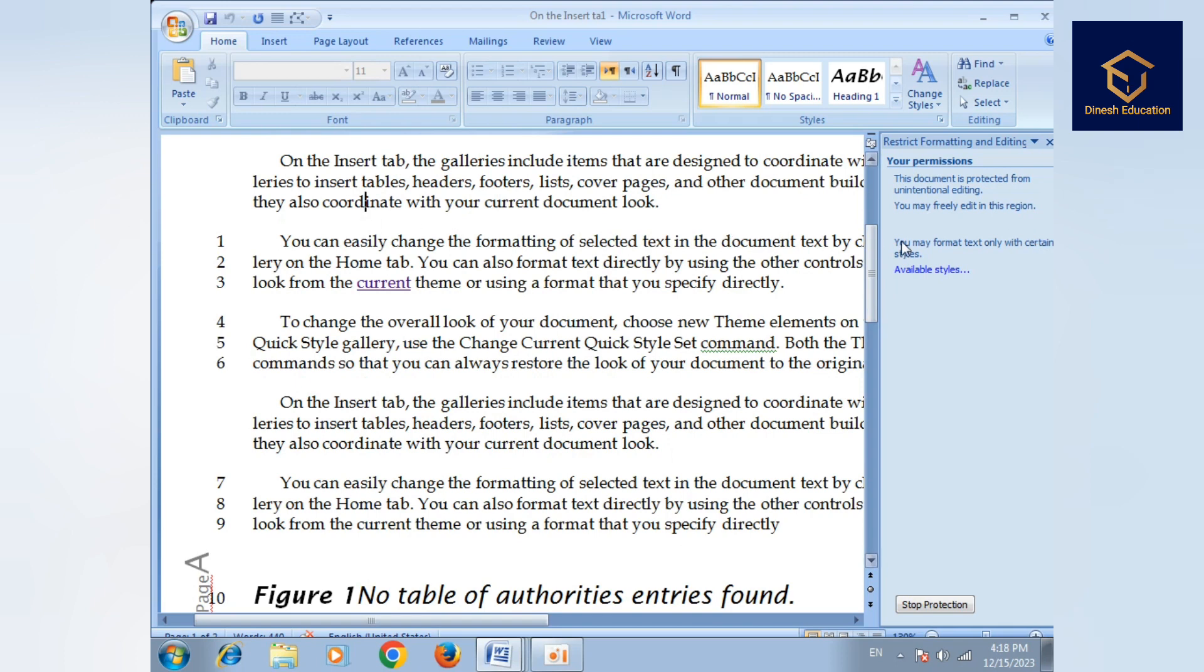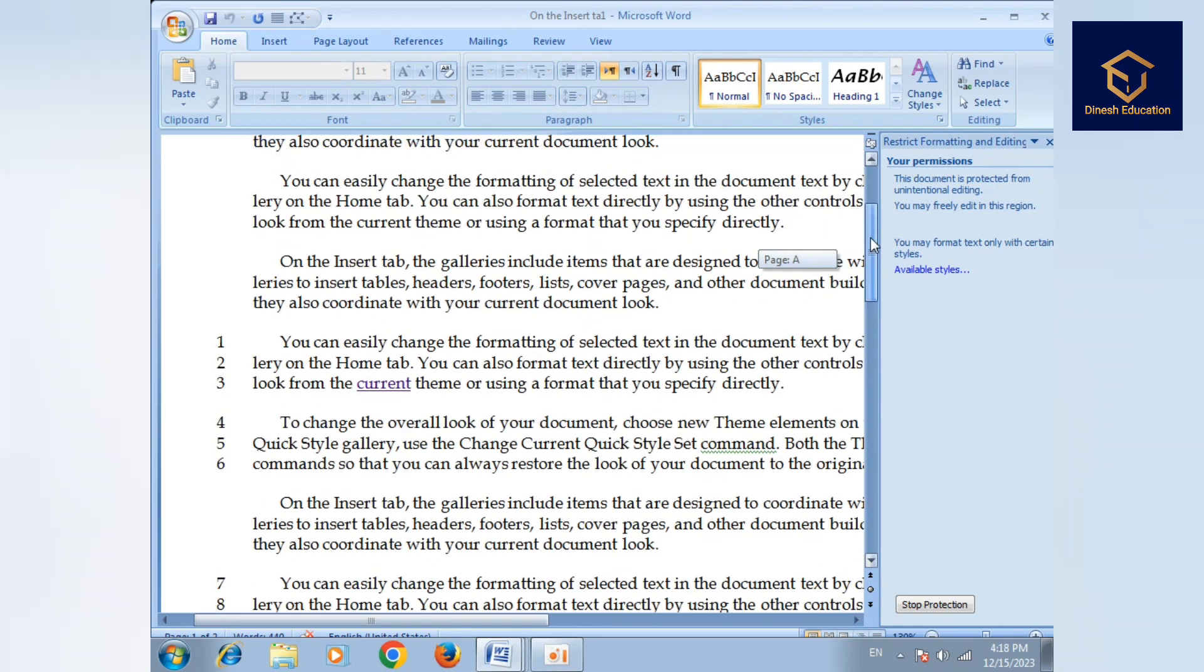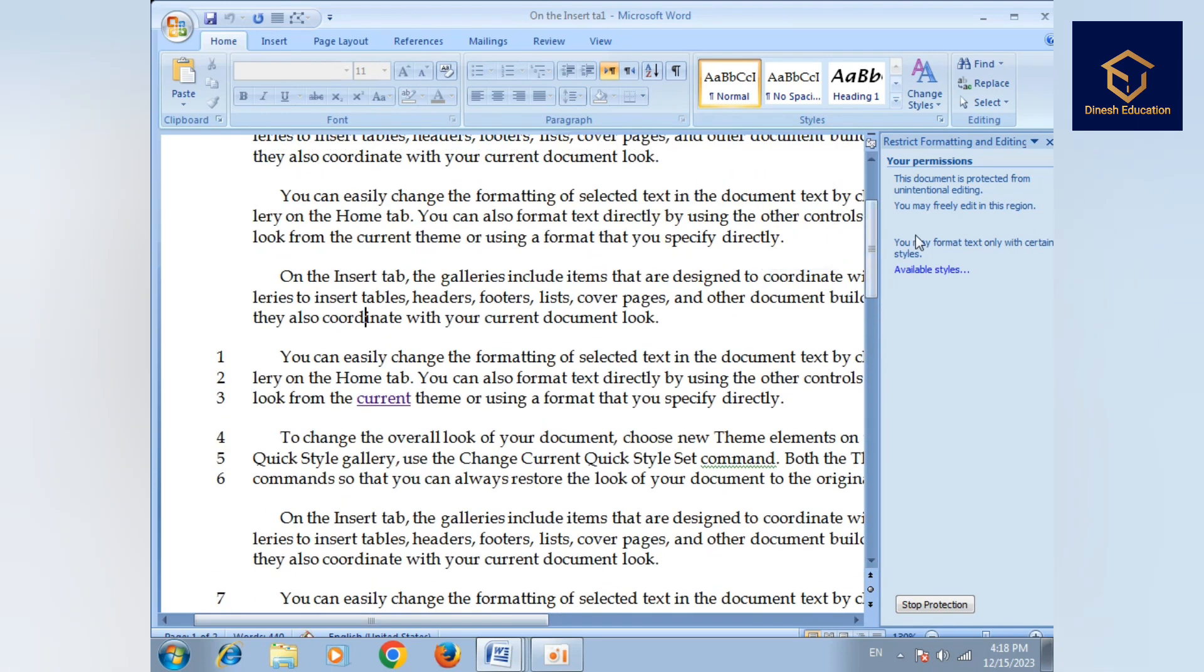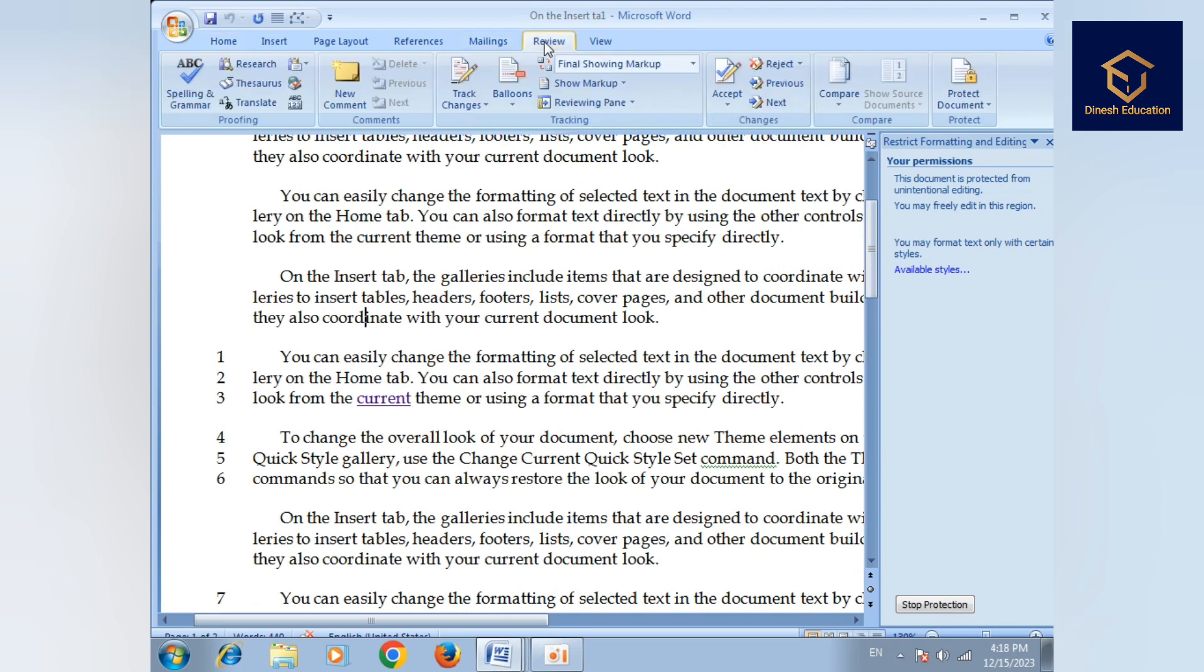Bold, italic, underline - which options you want. Then you need to select the changes and stop protection.